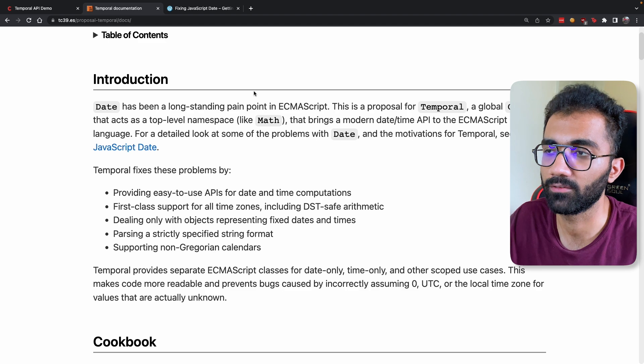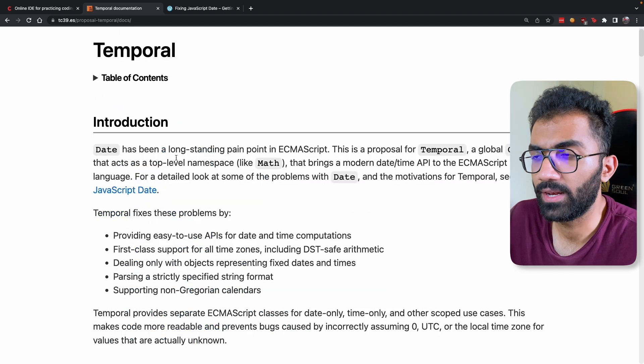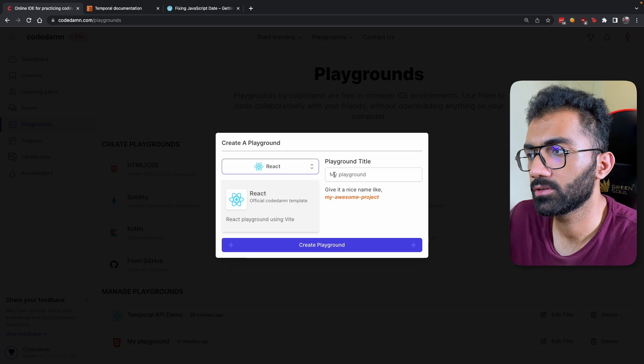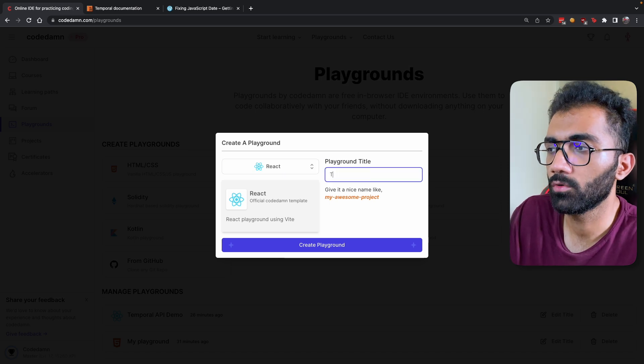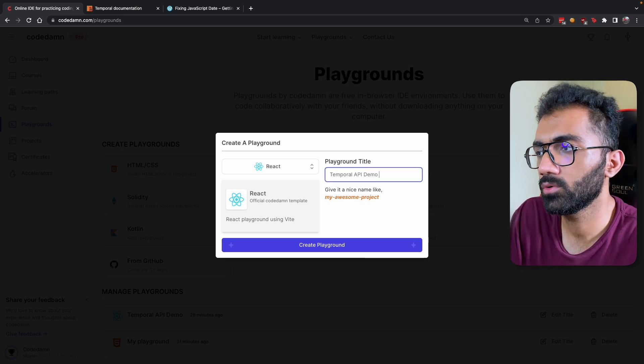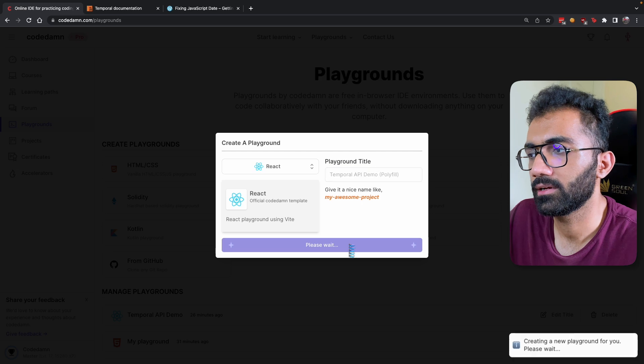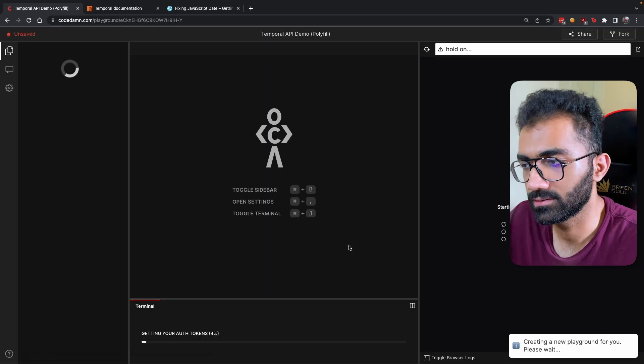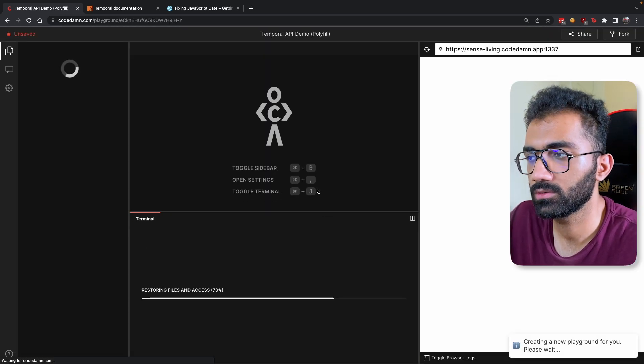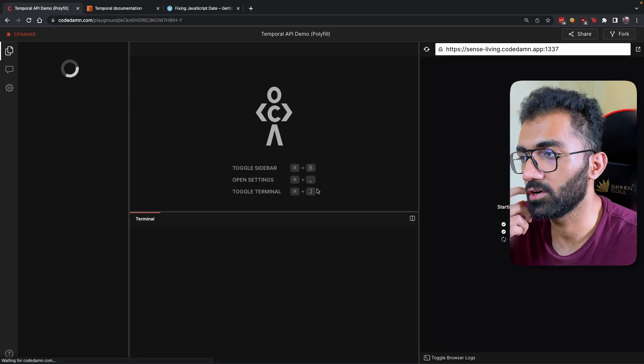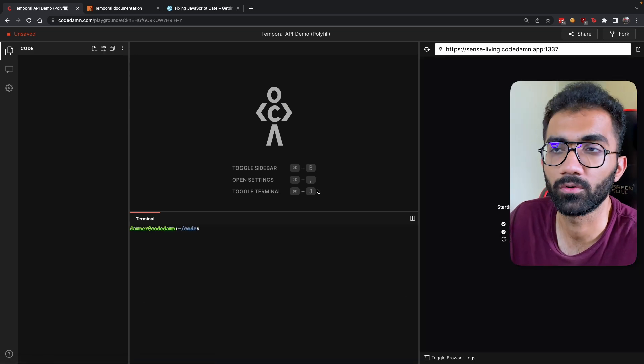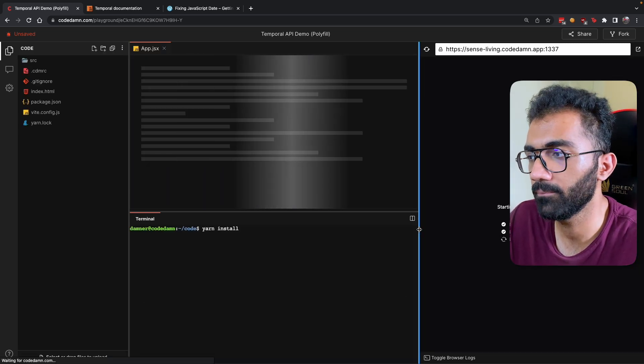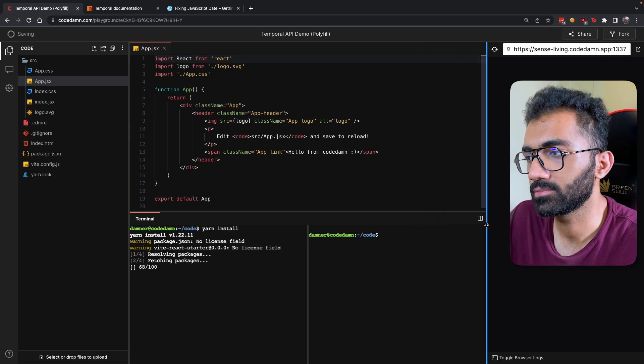So how do you work with it currently? Let us go to CodeDamn Playgrounds now and try to create a fresh playground demo for Temporal API demo using polyfills. I'm just going to create it as a React playground. You can create it as an HTML or any other playground as well. React just gives us the flexibility of hot module reloading and installing packages right away.